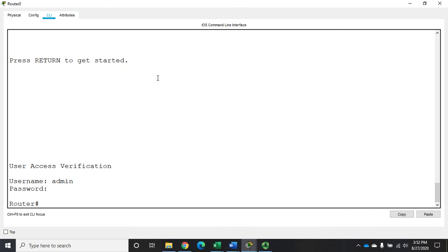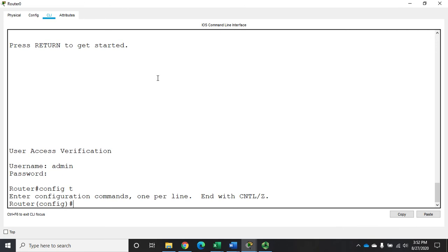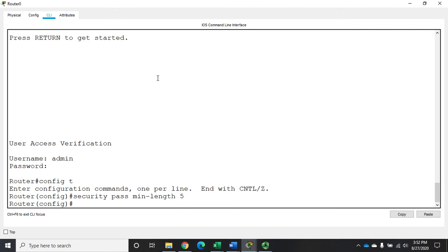Another thing we can do is we can set a minimum length for our passwords. So let's go to config t, and this is going to be the command. It's going to be security passwords min-length, and I'm going to set it to five because that's kind of what I've been using. So now my passwords have a minimum length of five. Now obviously I would want something more than that.